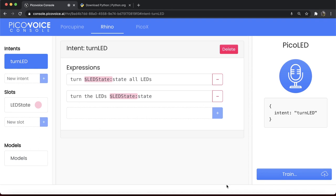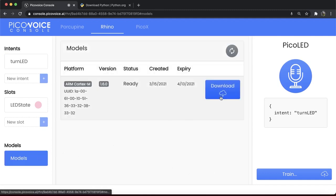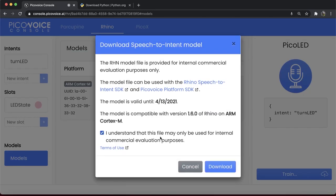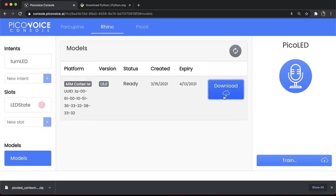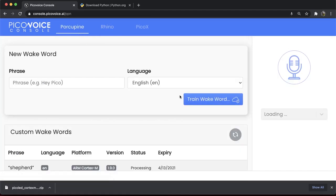PicoVoice console immediately trains a Rhino model for the active context to run on the target platform. The training takes approximately 5 to 10 seconds. Now, it's time to download the models. Go to Porcupine and Rhino models. Download them into your computer.